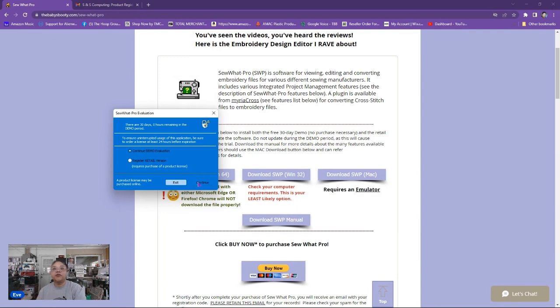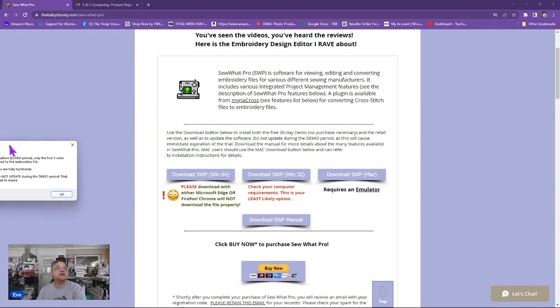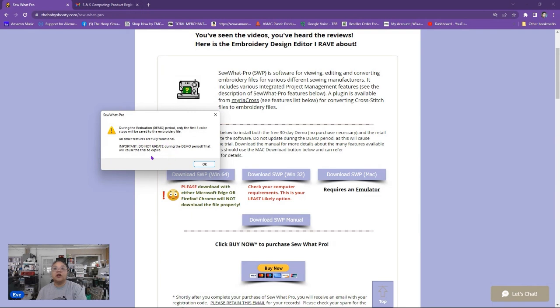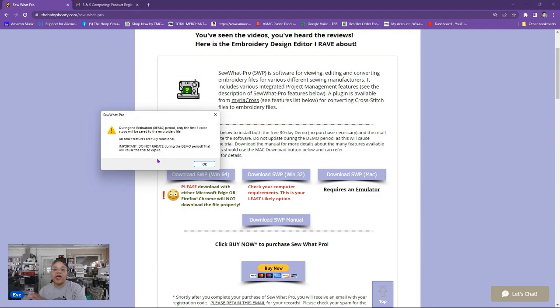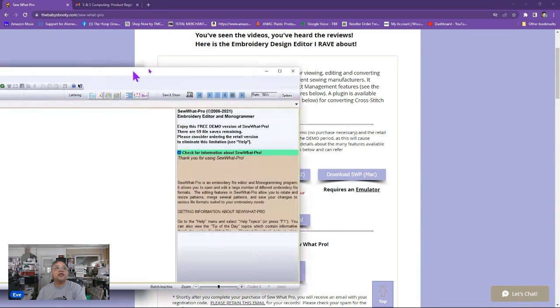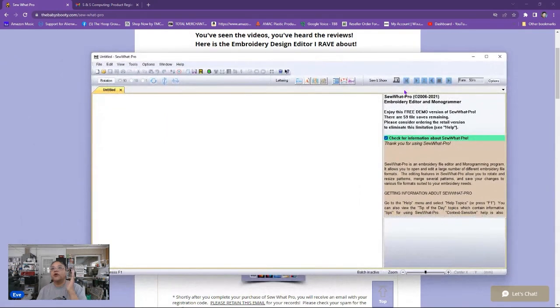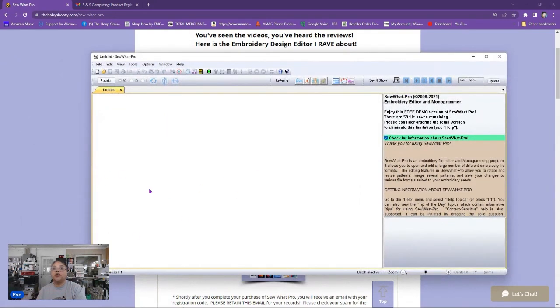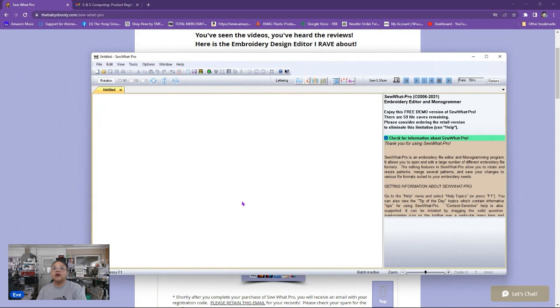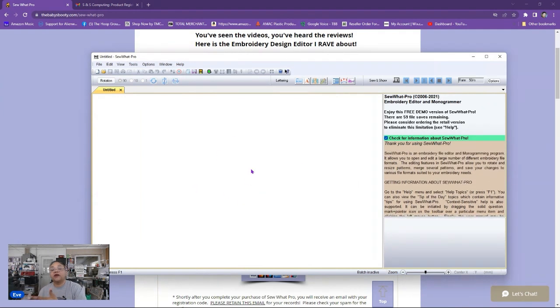So we'll hit continue to do the demo version. All right and in the demo version it says during the evaluation demo period only the first three color stops will be saved to the embroidery file. All other features are fully functional and it says do not update during the demo period that will cause the trial to expire. So just an FYI don't update while you haven't registered it to the full version. And you click okay and then here is Sew What Pro and it should have opened up a tip box to give you some tips on how to use Sew What Pro.